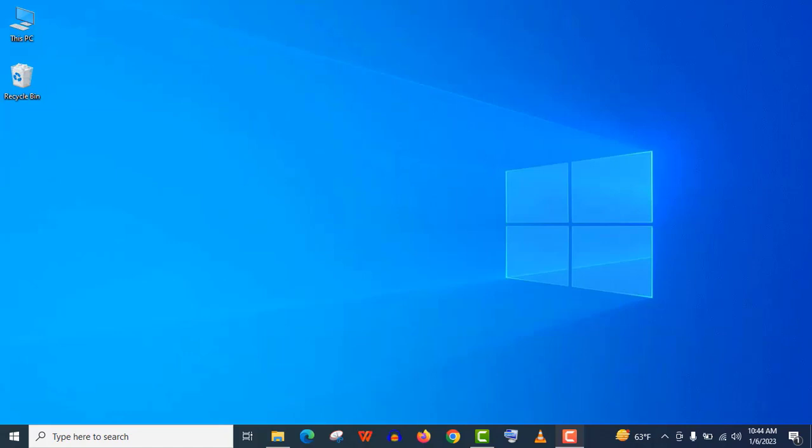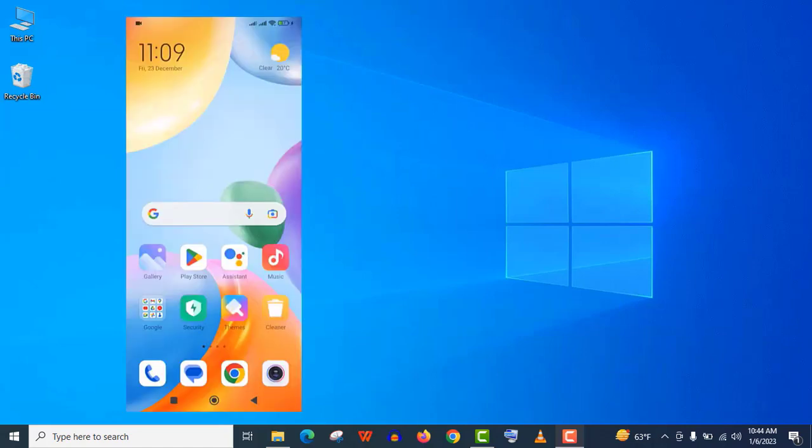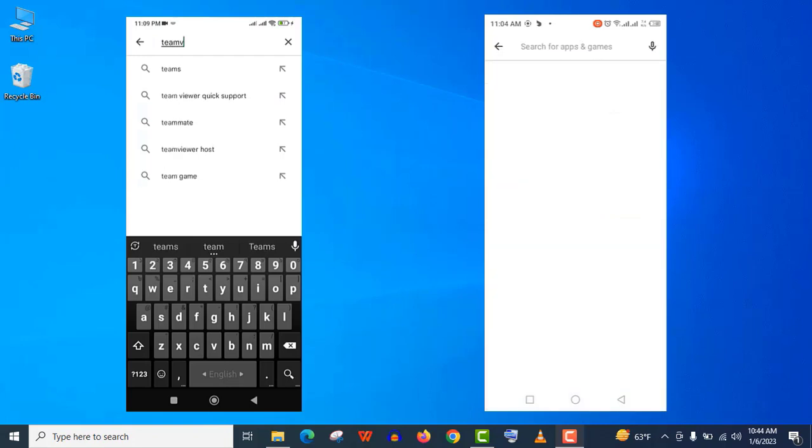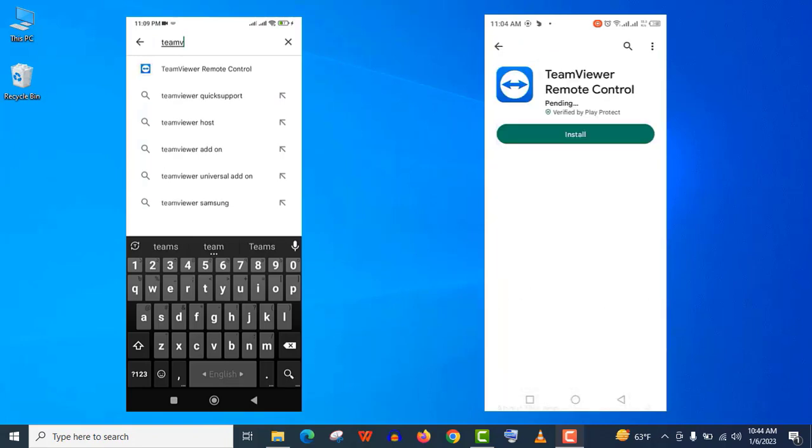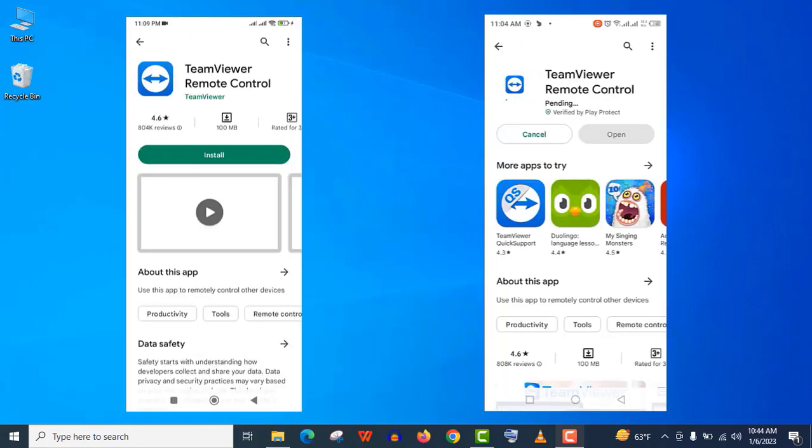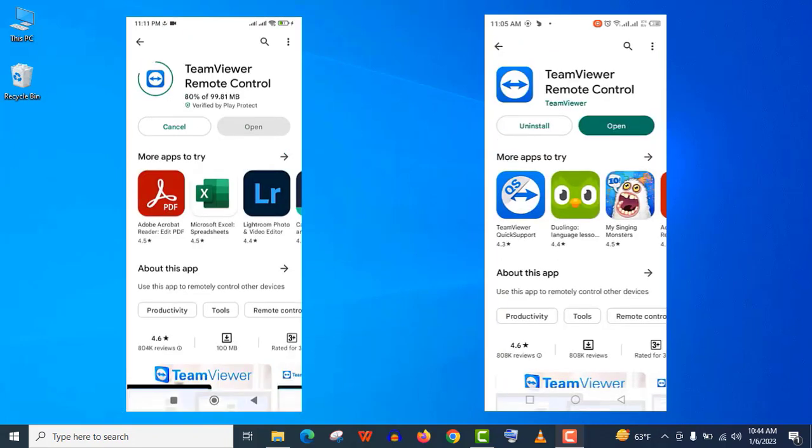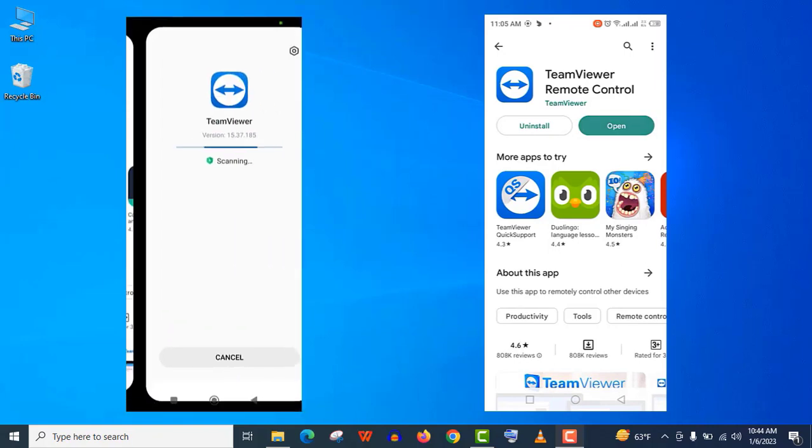Now let's install TeamViewer app on both devices. Open the Google Play Store and search for TeamViewer, and install this TeamViewer Remote Control app.